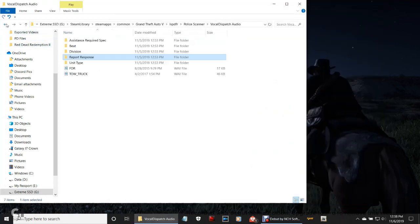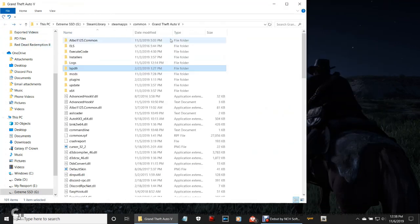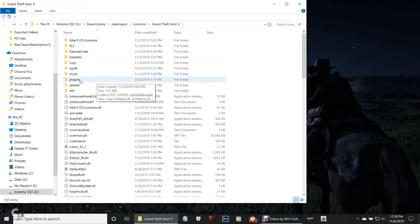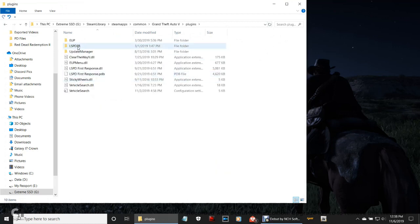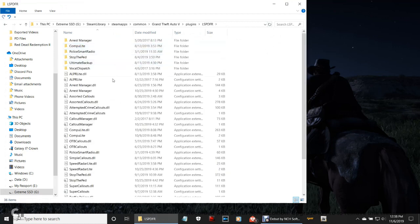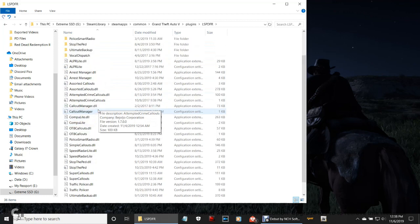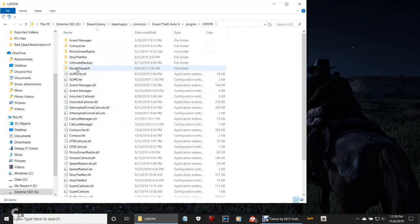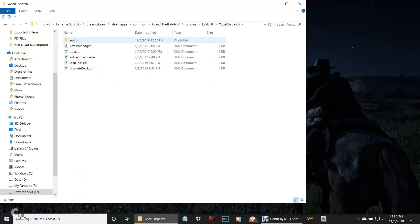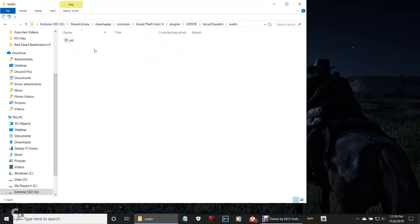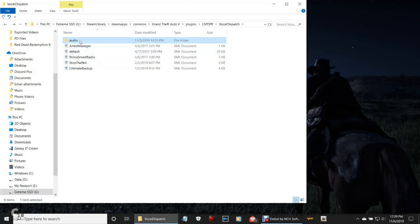Click that refresh button, go ahead and double-click into your Plugins folder, double-click LSPDFR, and go all the way up here — you're going to have a Vocal Dispatch folder. Double-click on that, and this is all your audio right here. Right here is everything that you can use for Vocal Dispatch.